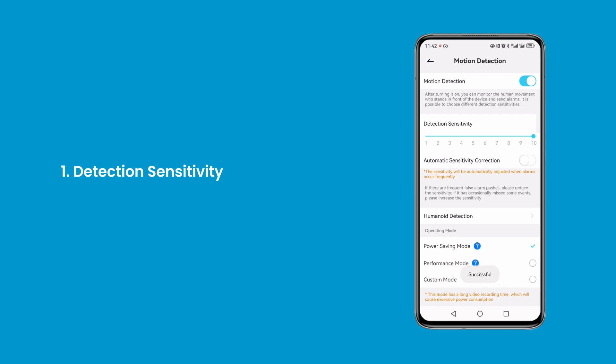Higher sensitivity means the device will more easily detect slight movements, while lower sensitivity reduces the likelihood of false alarms but may also miss smaller movements.